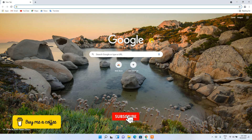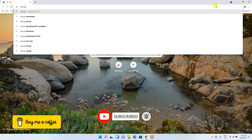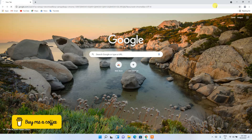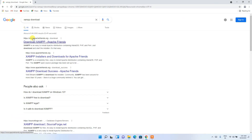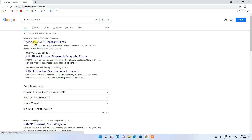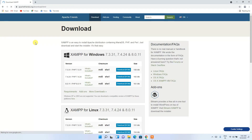To install the latest version of XAMPP, simply open your favorite browser and in the address bar type 'XAMPP download', then press Enter. You'll see www.apachefriends.org as the first search result, so simply click on 'Download XAMPP'. This will redirect you to the official XAMPP site.